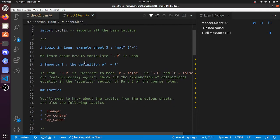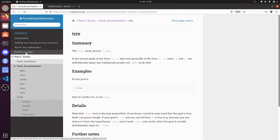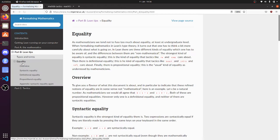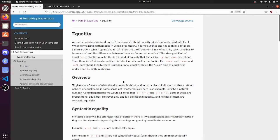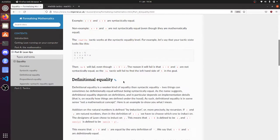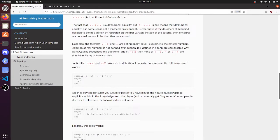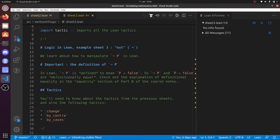What do we need to know about? So this is 'not P'. In LEAN, 'not P' is defined to mean 'P implies false'. So we're going to need to know something about definitional equality, and there's something in the course about equality. I've written up something about equality, so you might want to read about equality — and in particular about definitional equality — before you embark on this sheet.